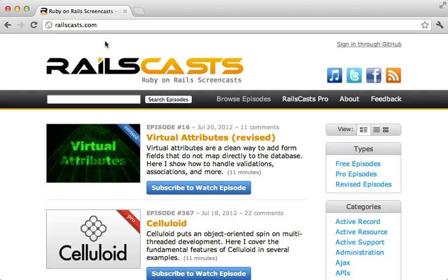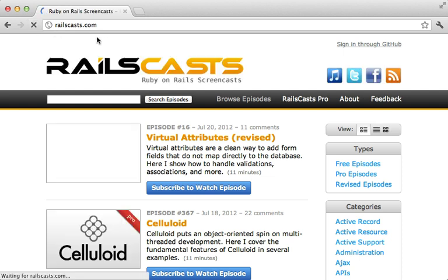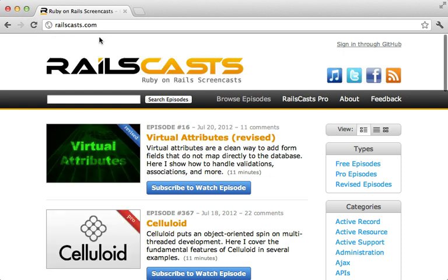Now I'll be demonstrating this using railscast.com and our goal is to determine what's really going on when we load the page and what are some things we can do to improve that performance.